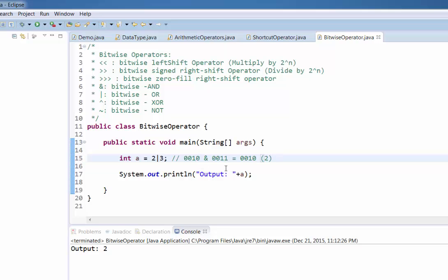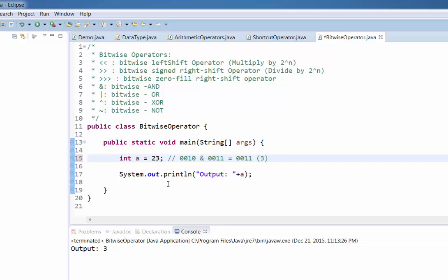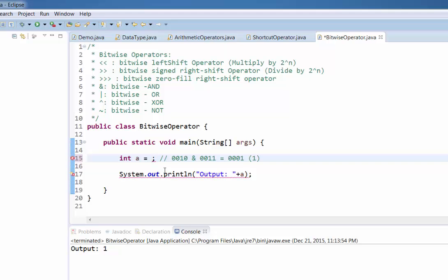For the OR operator, we again convert 2 and 3 to bits and OR them. The output will be '0011', which is 3. If you run the program, you get 3. For XOR, taking 2 XOR 3: bits are '0010' and '0011', XOR gives '0001', which is 1.